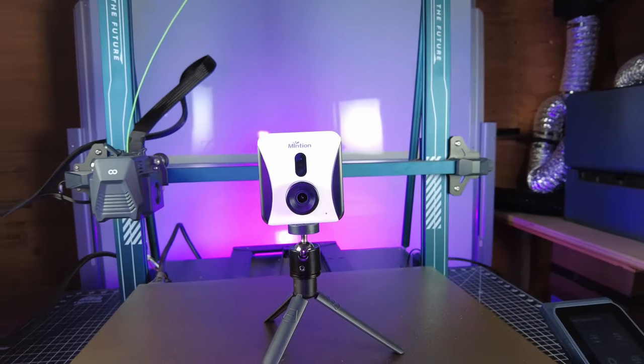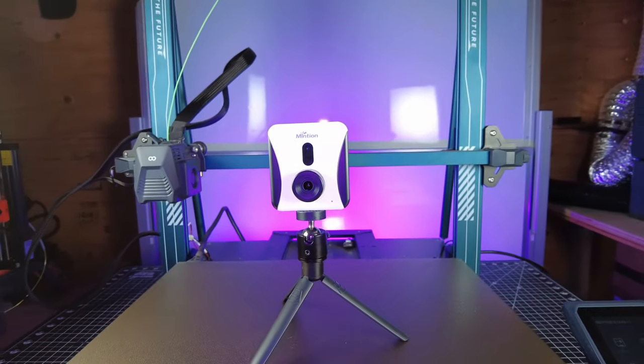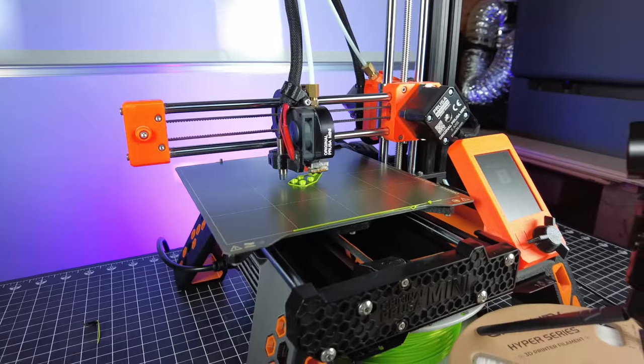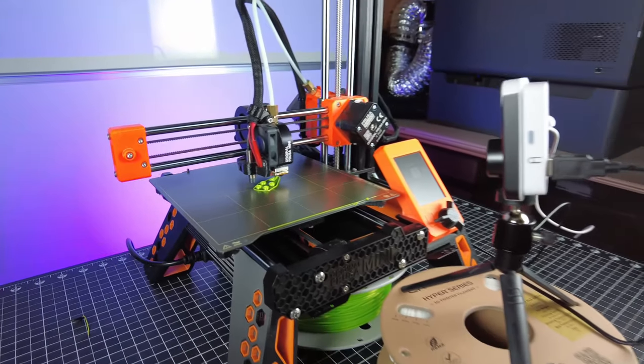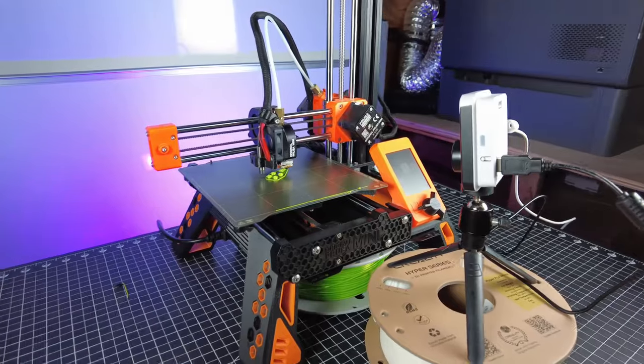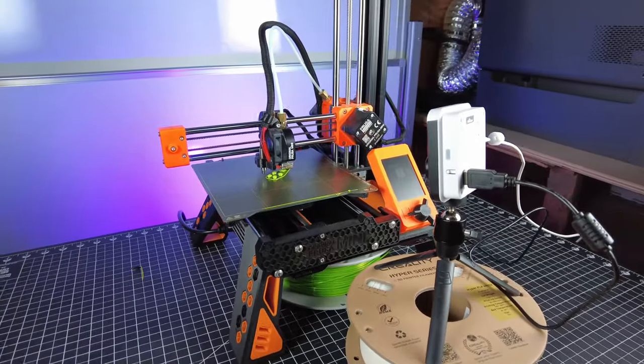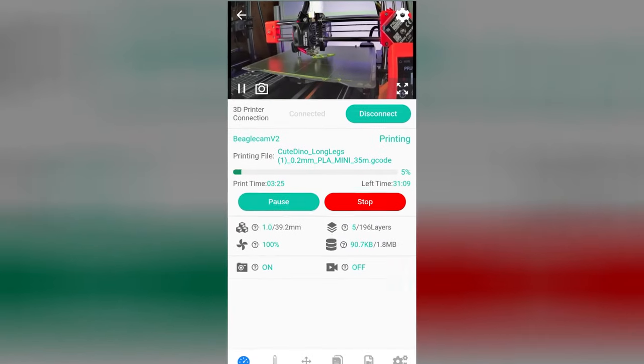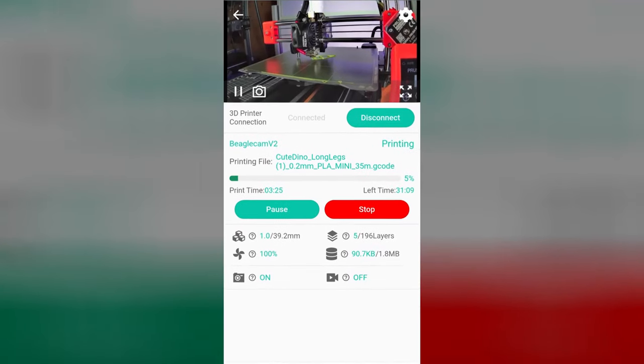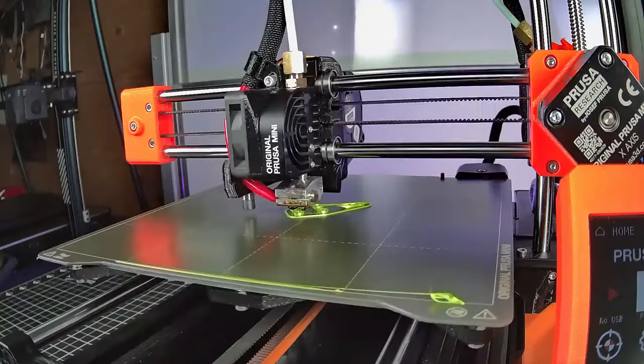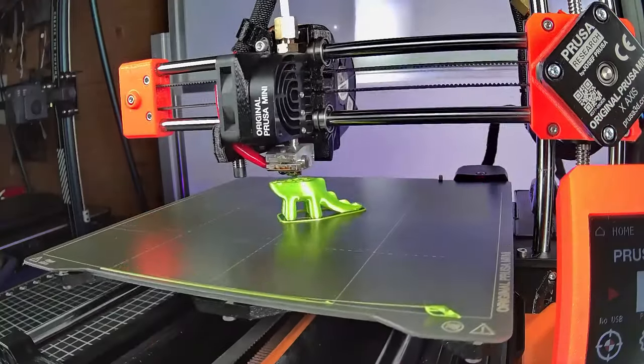This is the BeagleCam V2 from Mention, and this tiny little camera setup will allow you to control your 3D printer over Wi-Fi, along with being able to monitor everything that's going on and even make quick and easy time-lapse videos.